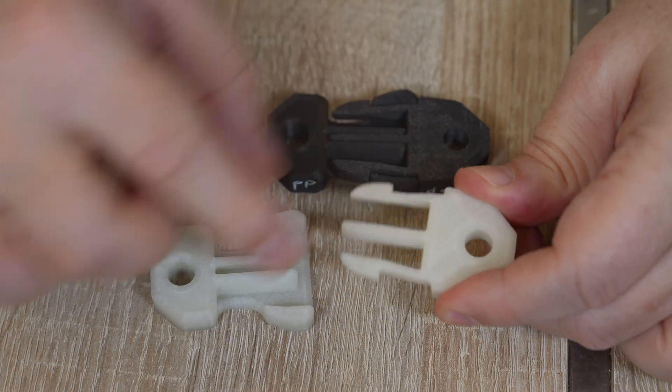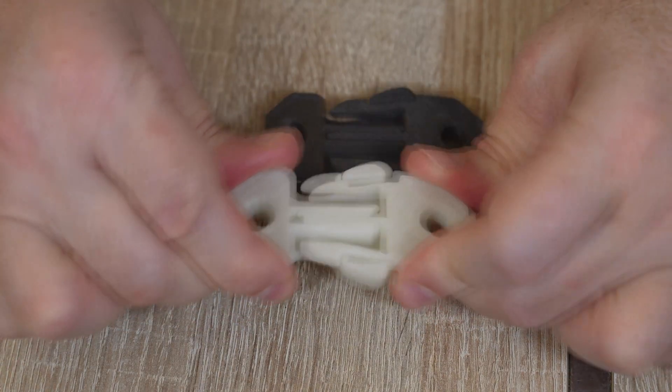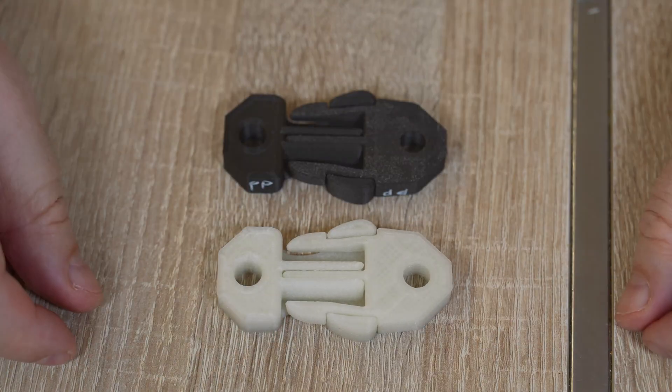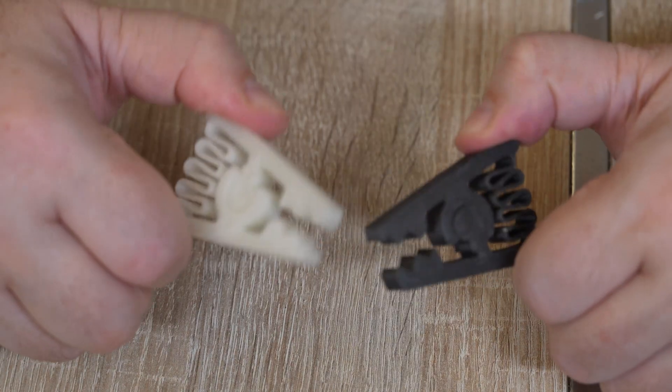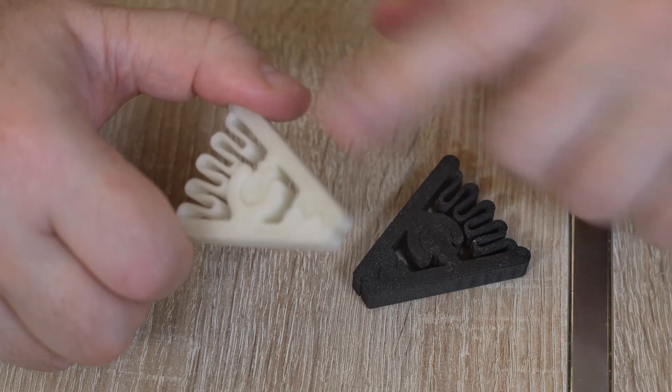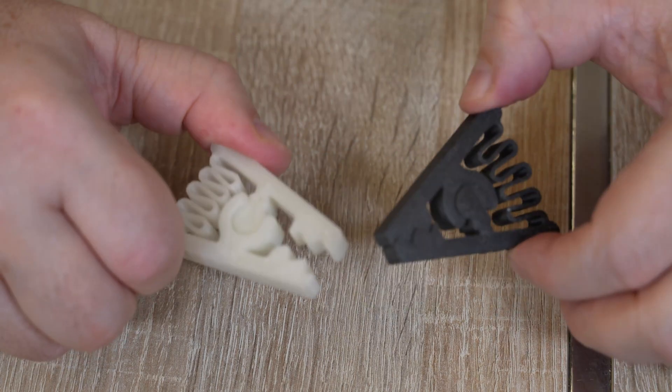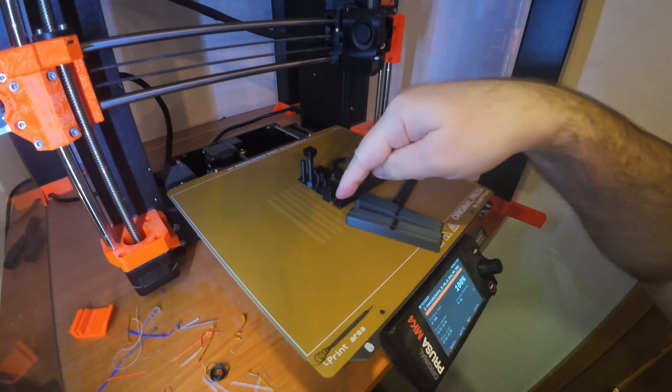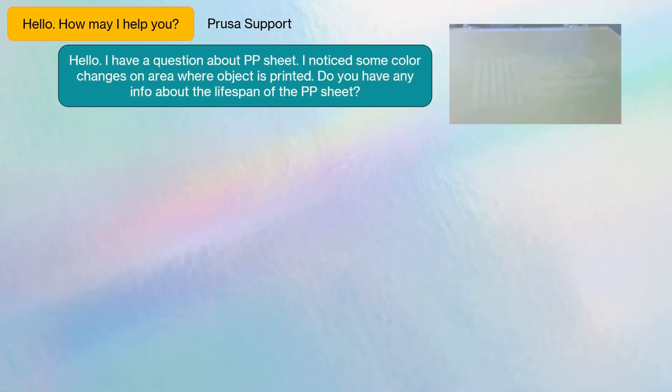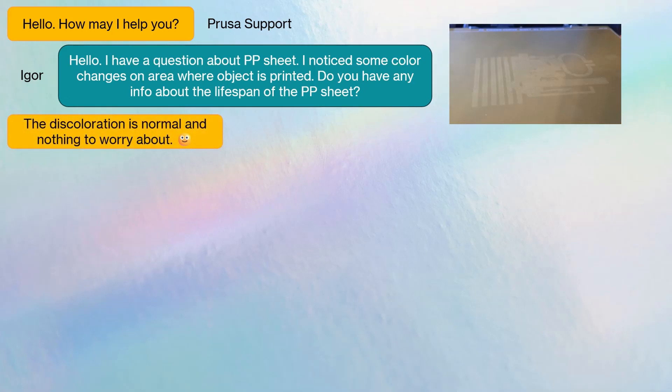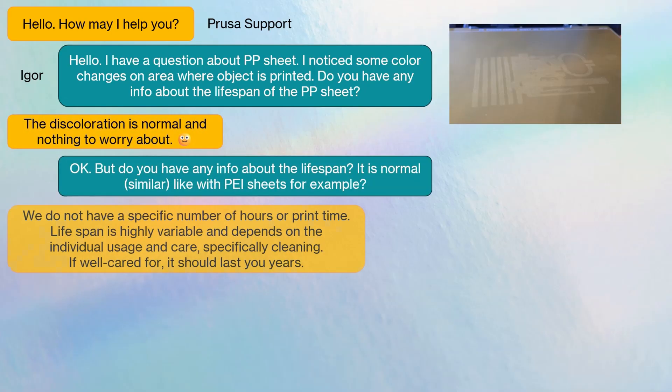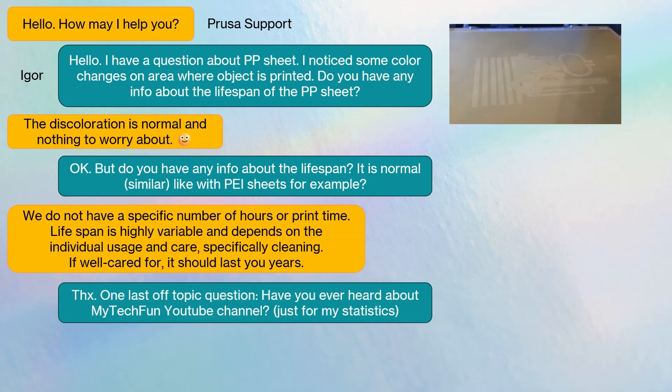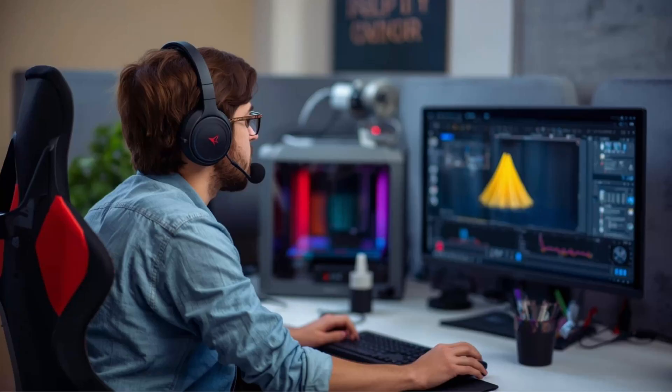I noticed with the glass fiber version, I have to use more force. In terms of feel, the glass fiber version is stronger. I don't like this color change on the sheet. I contacted their support as a buyer, if they have any info about the lifespan. Their reply was, it's normal and it's just a color change and the lifespan should be normal. I also used the opportunity to ask if they heard about my TechFun YouTube channel. No, they didn't.